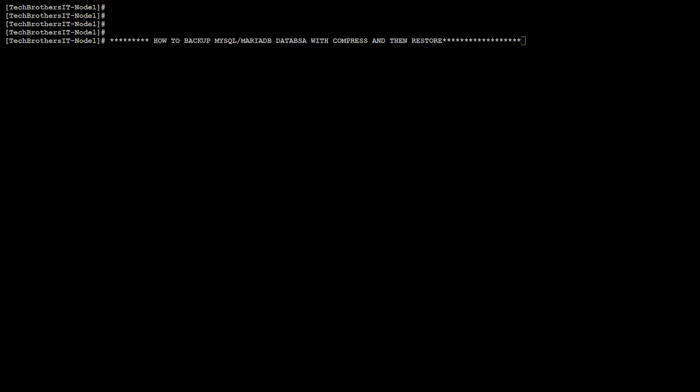Welcome to Tech Brothers with Aamir. In this video, we are going to learn how to backup MySQL or MariaDB database with compression and then restore. This is really important when you have a bigger database and you want to have it compressed so it takes less time while you move them from one server to another server.